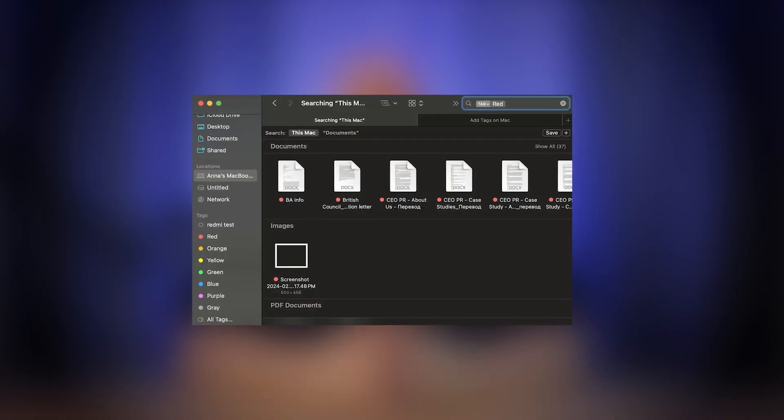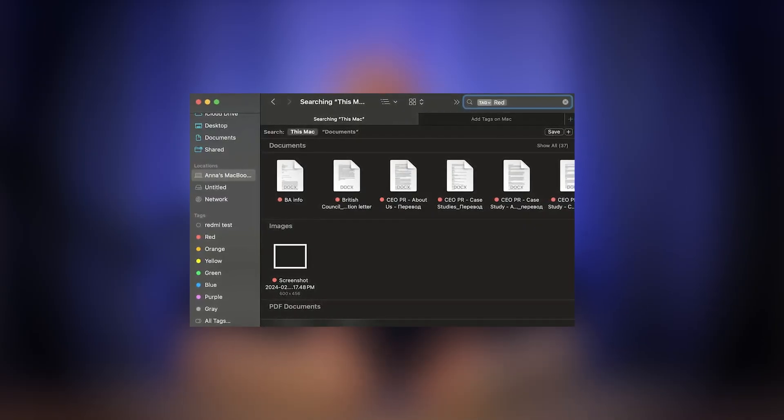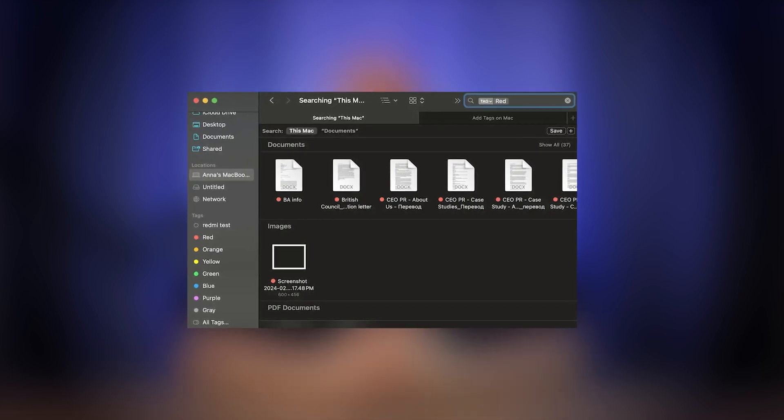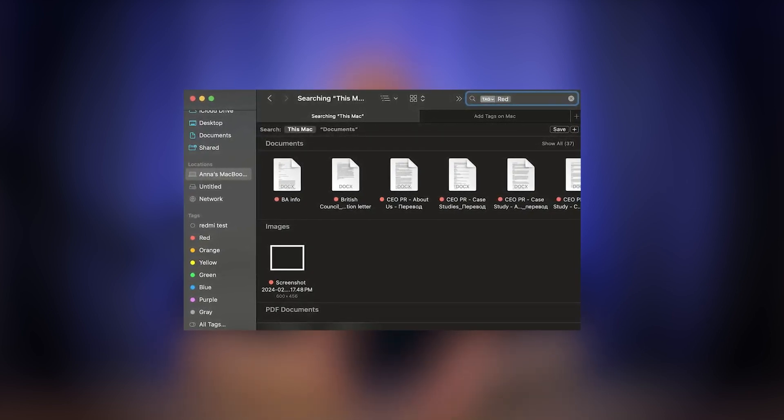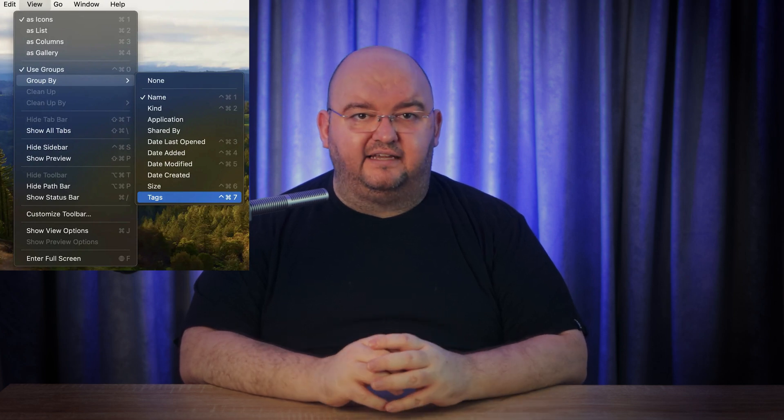Now that you've tagged all your files, finding them again is a breeze. You can use the Finder sidebar — simply click on the tag and all items with that tag will appear, regardless of where they're stored on your Mac. You can also use the search bar: type the tag's name or color into the Finder search bar and select the tag from the suggestions to view all associated items. You can also group by tag by going to View, then Sort By Tags in Finder, which will organize all your files by their tags. These methods make locating your files faster and much more efficient, assuming you've tagged everything diligently.